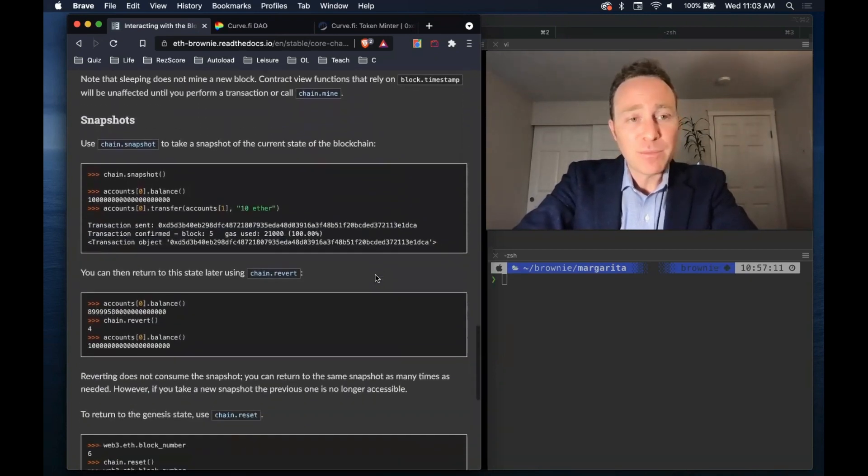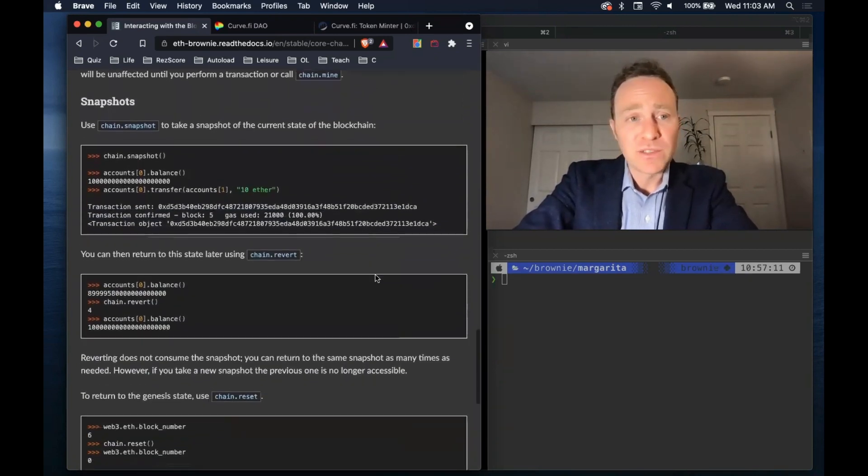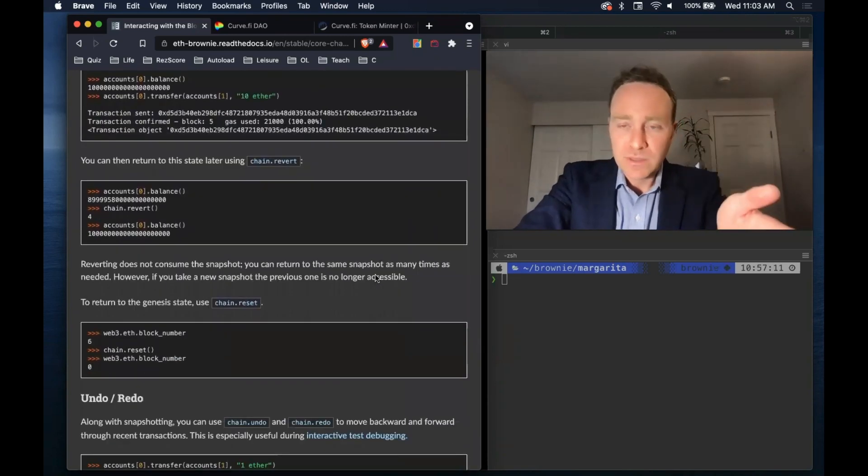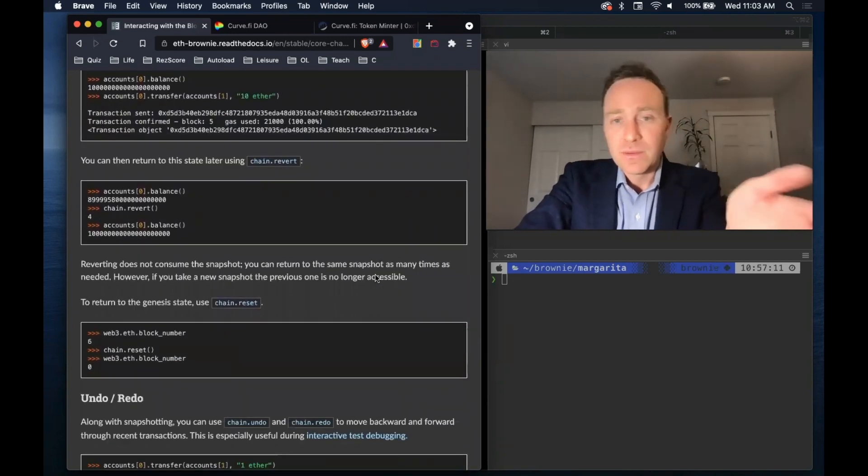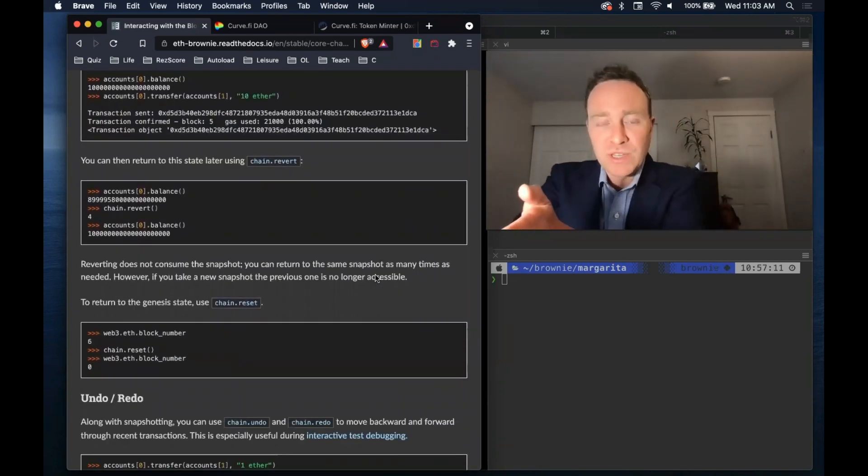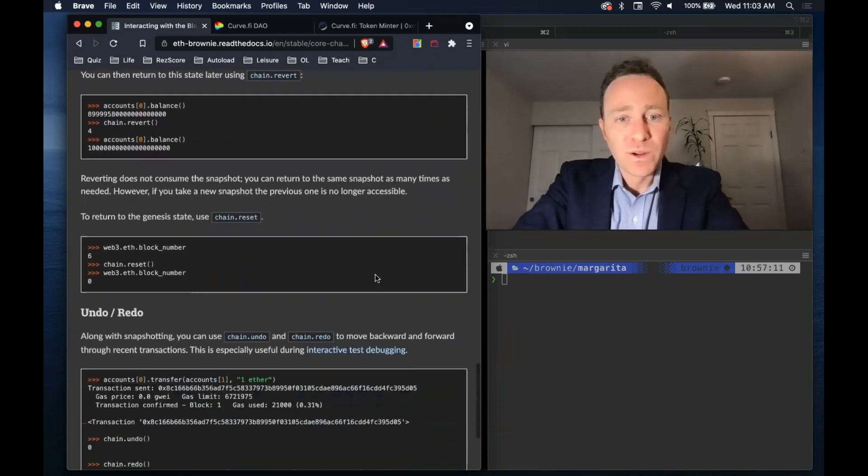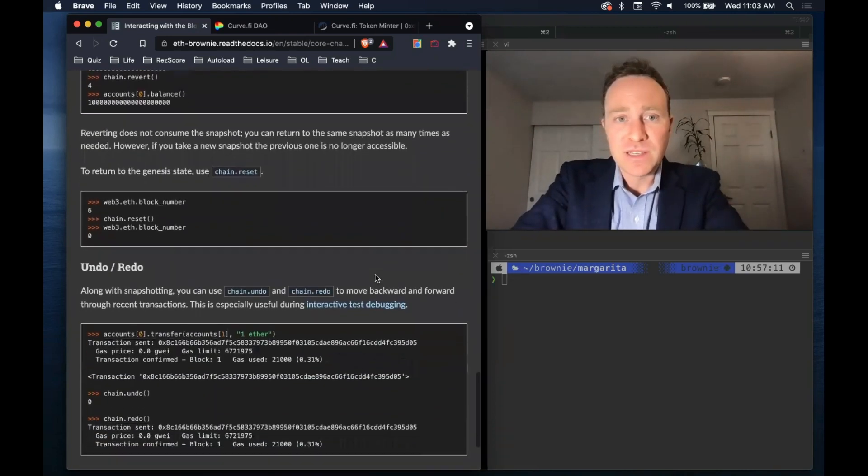It has the capability of creating a single save point called a snapshot, so you can freeze, run a bunch of transactions, and then rewind. We're going to take advantage of this.